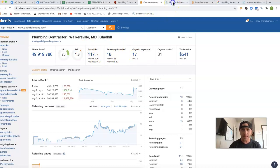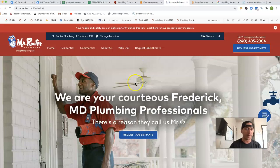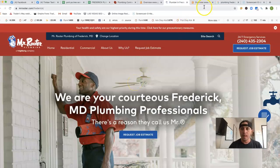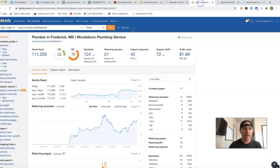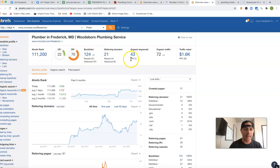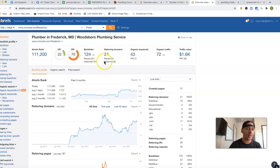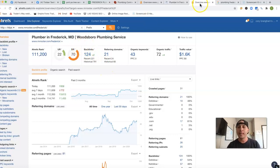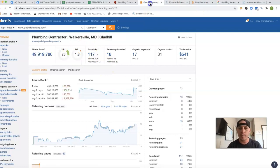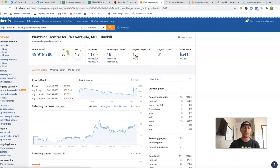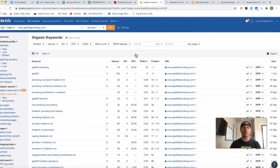I got one of your competitors here, Mr. Reuter Plumbing, and look at his Ahrefs. He's got 43 different keywords, 21 domains, and 124 backlinks. And I just want to come back in here and just look at some of the keywords that you're actually being ranked for.